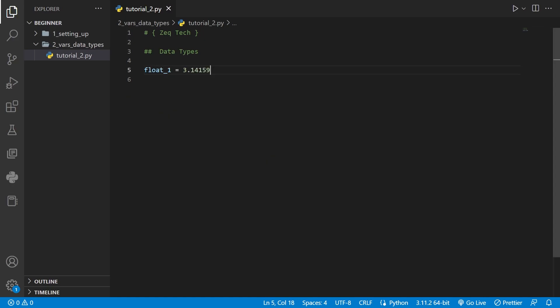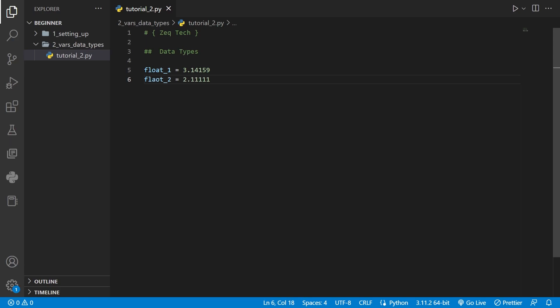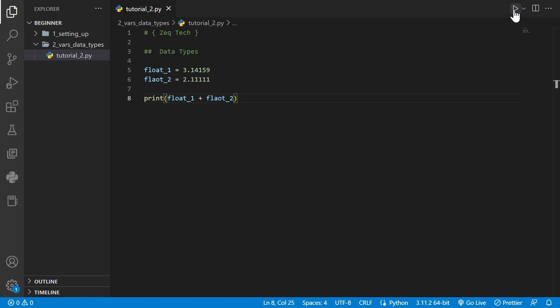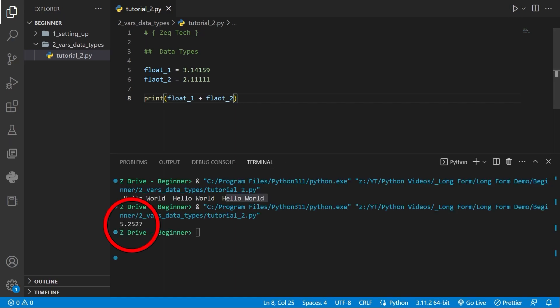We also have float values here. We've declared a variable called float1 and set it to 3.14159, and float2 set equal to 2.11111. We'll use the print statement to add these numbers together. When we run it, we get 5.2527.